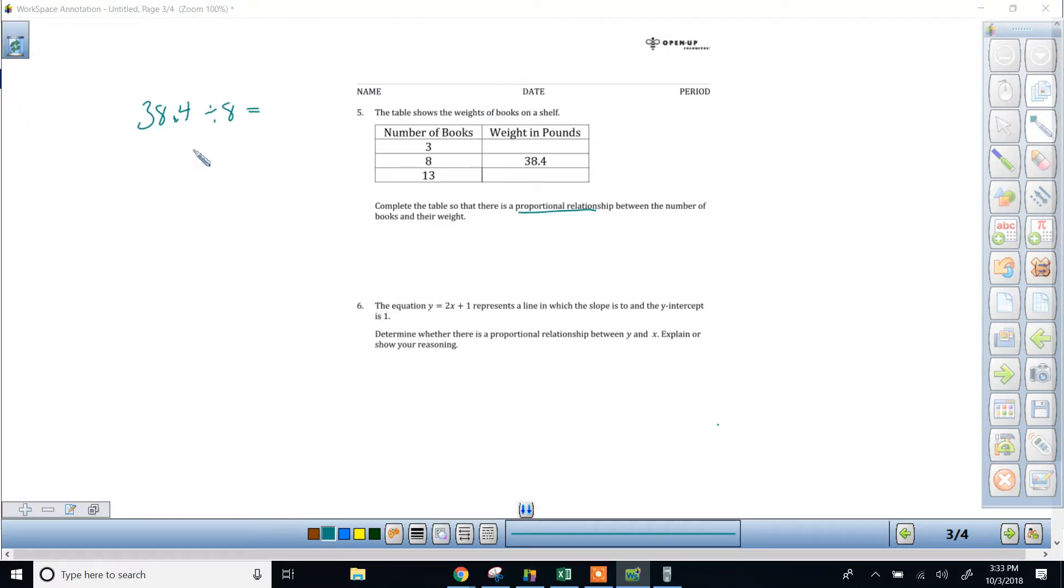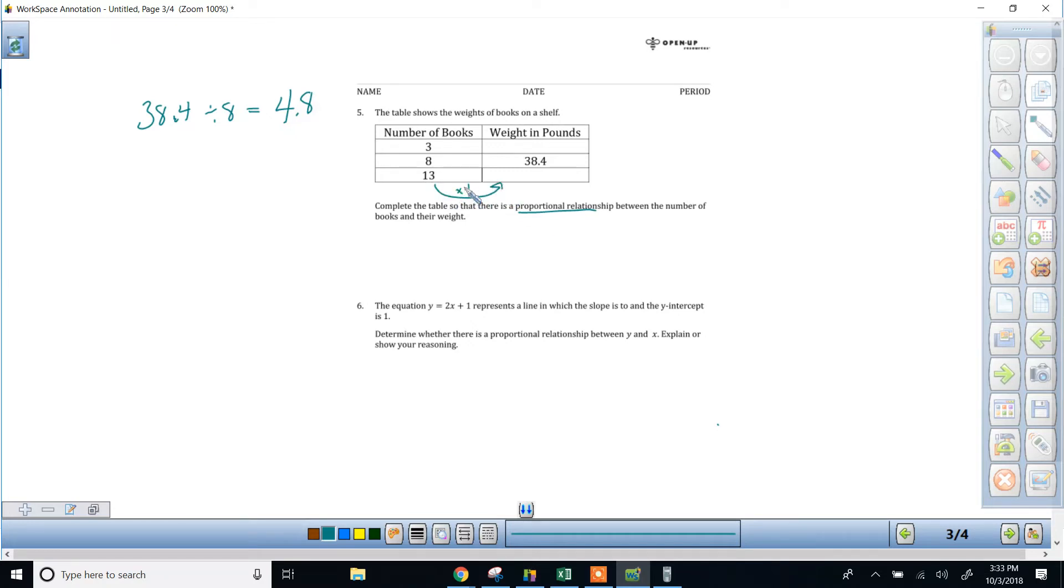So what does that number represent? Well, that number represents your constant of proportionality. It's what you can multiply the left side by to get the right side, and it is also the weight of one book.